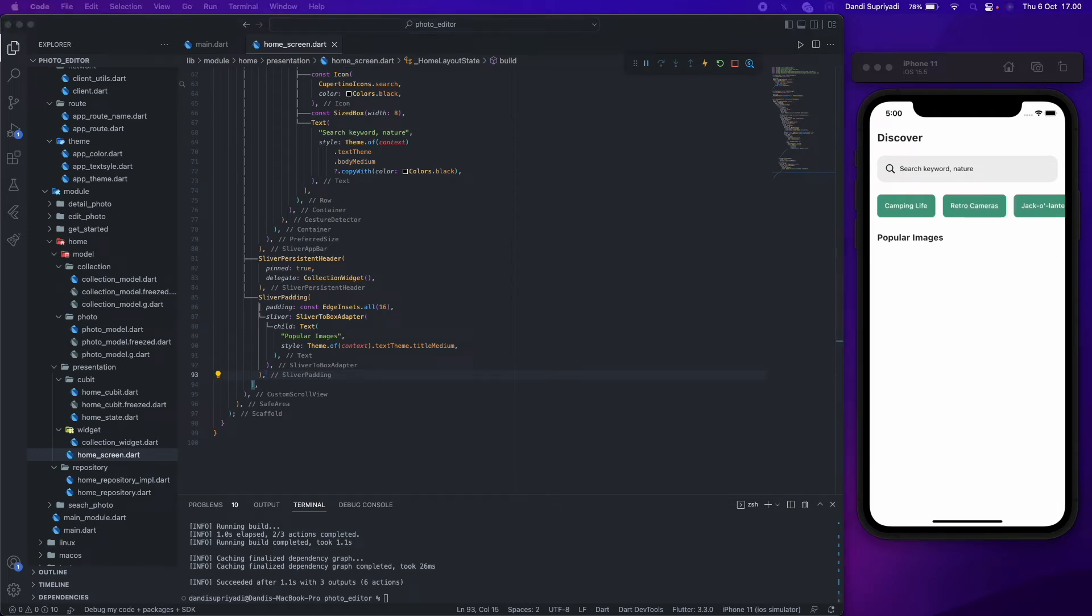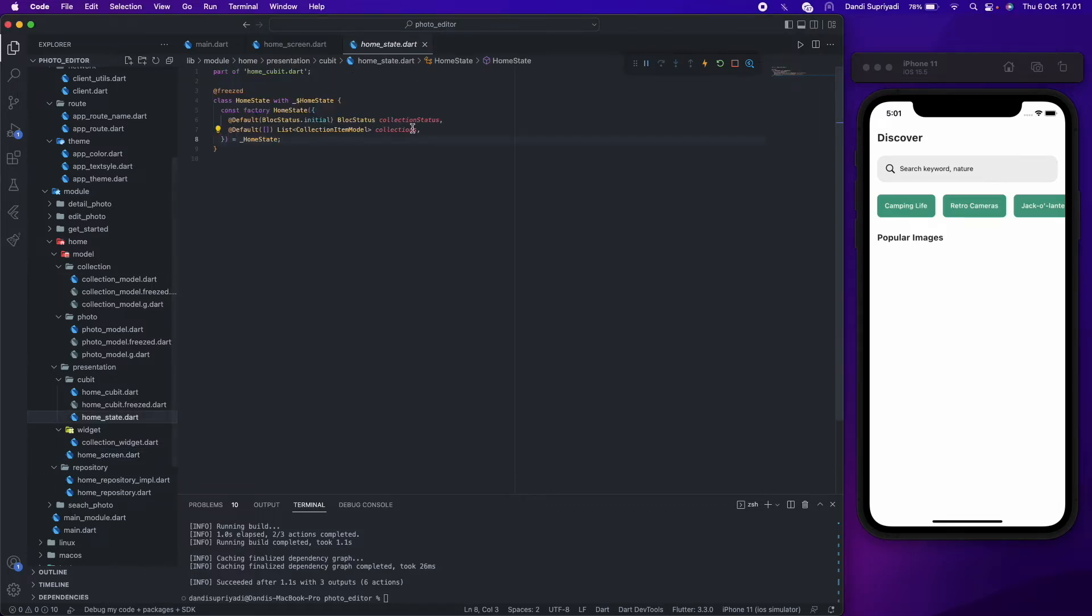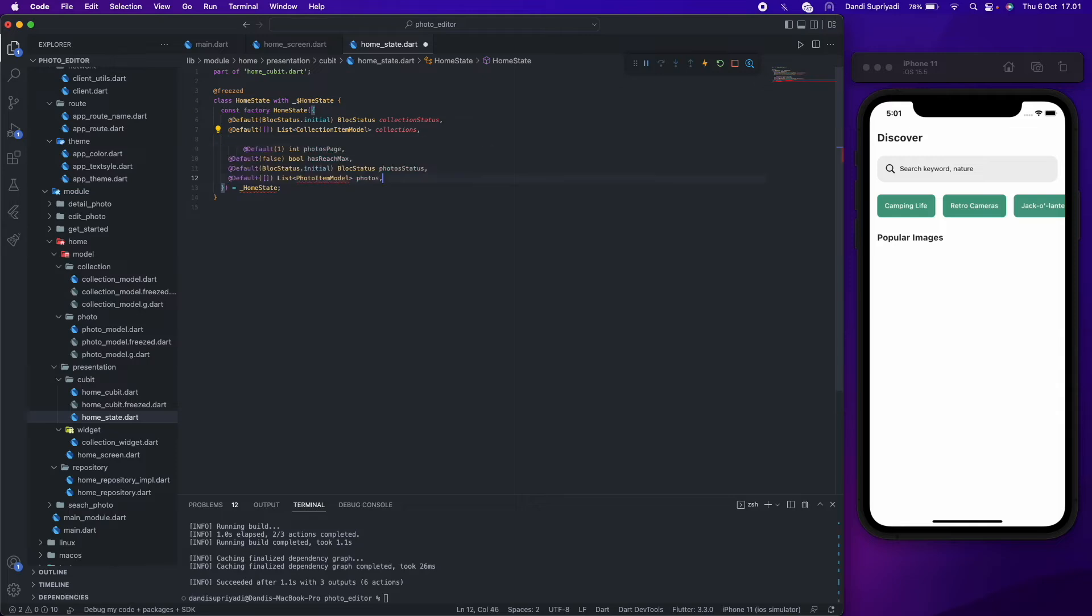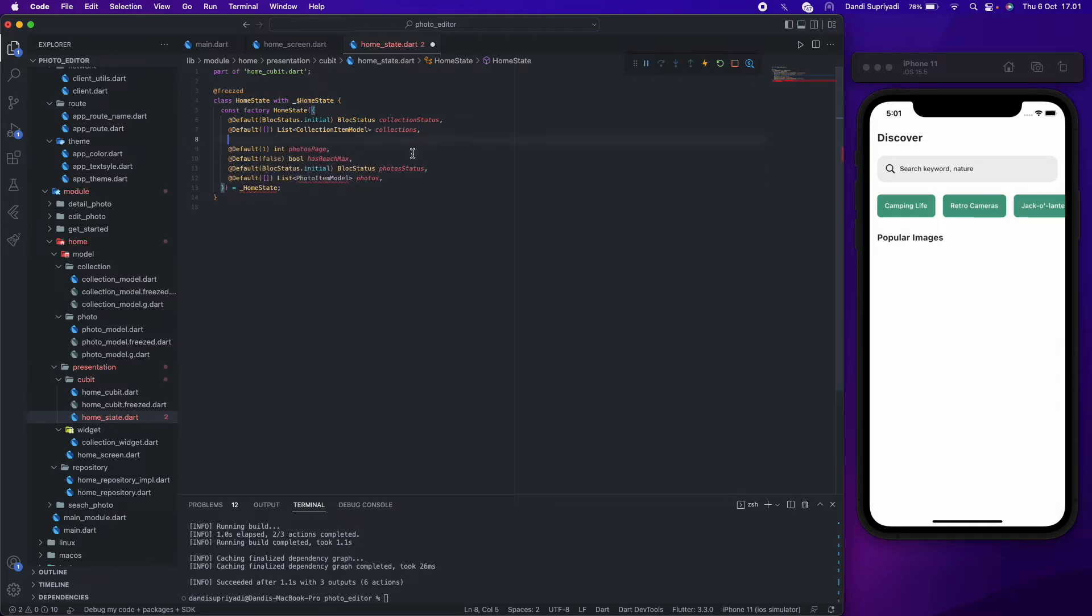After we're done with our repository, we can continue creating our UI. We need to set up our cubit and its state. For the state we add the same state as collection and add two more parameters for paging.